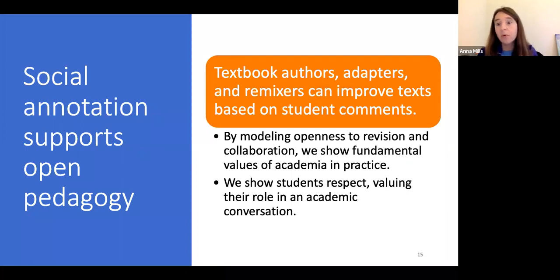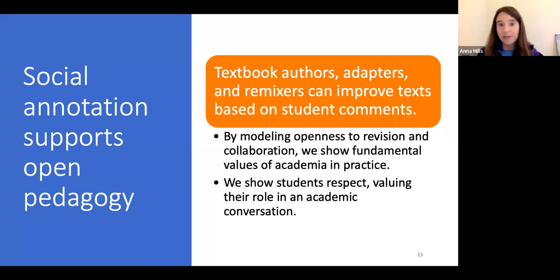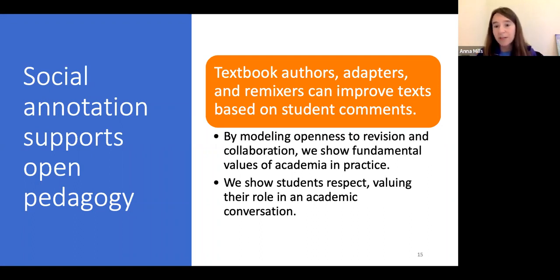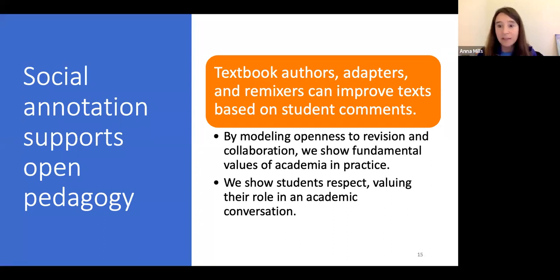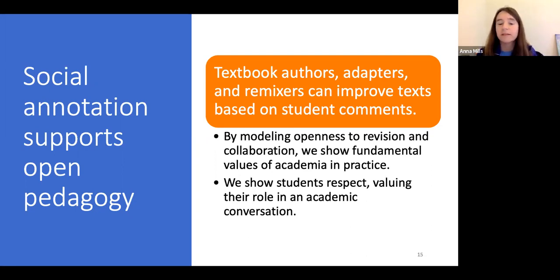That's a segue into how annotation supports open pedagogy, because the whole idea of open pedagogy is that we're inviting students to become collaborators in shaping OER materials. We can see student annotations as part of that collaboration — as part of a process of revising and improving an OER textbook. That's not just a benefit for the quality of the OER text, but also a chance to model our openness to revision and collaboration as fundamental values of academia, and to show students that they are invited into that collaboration and respected as our partners.